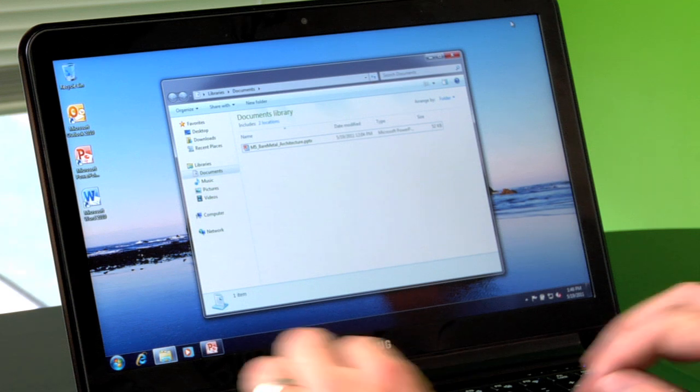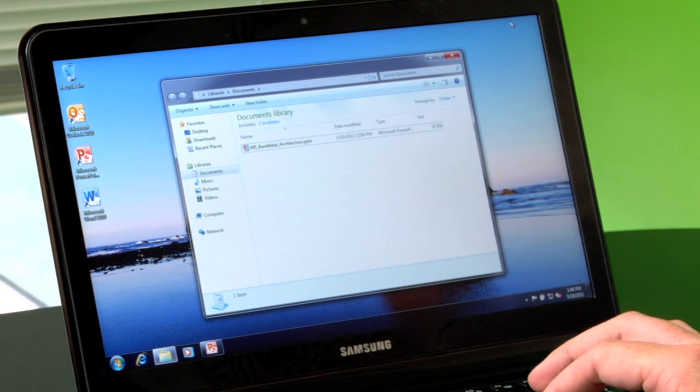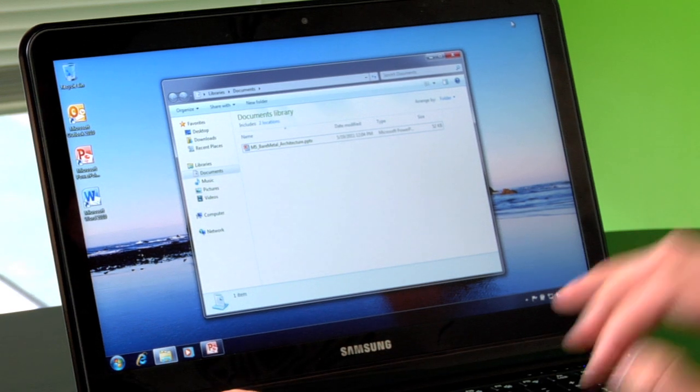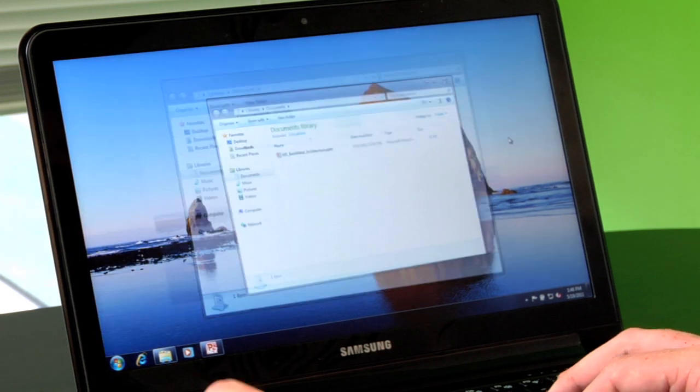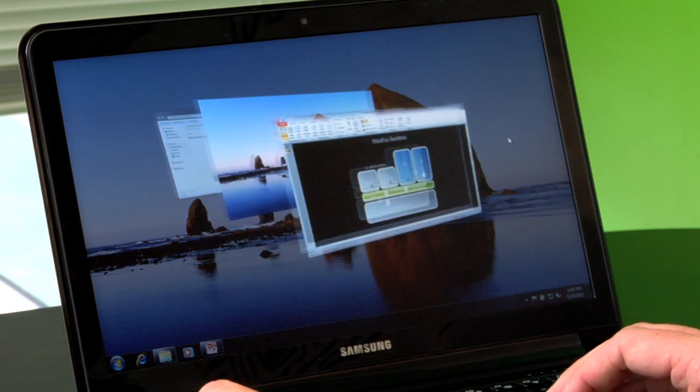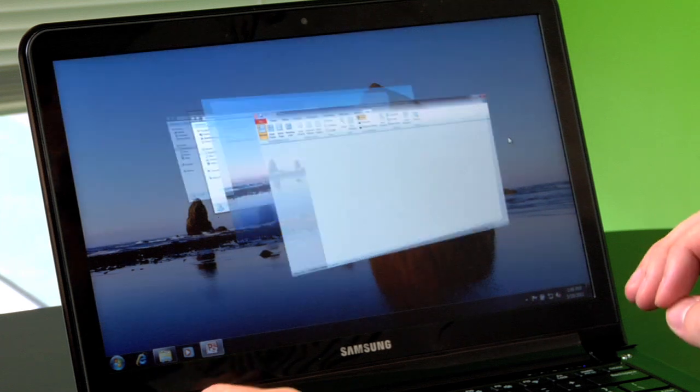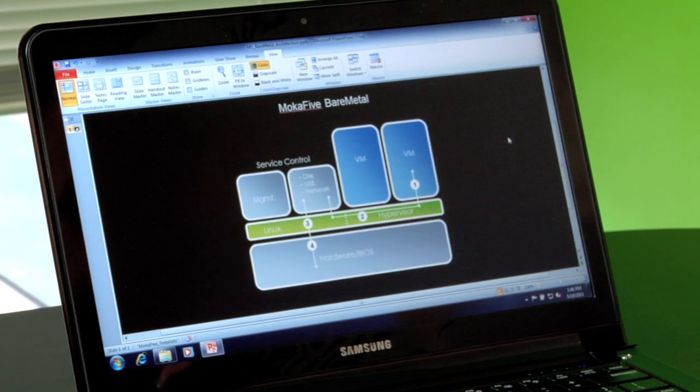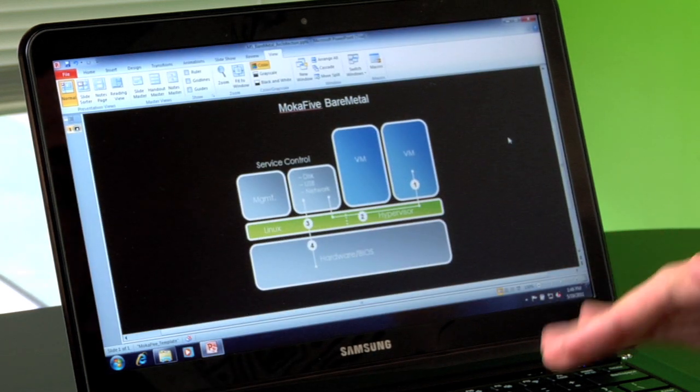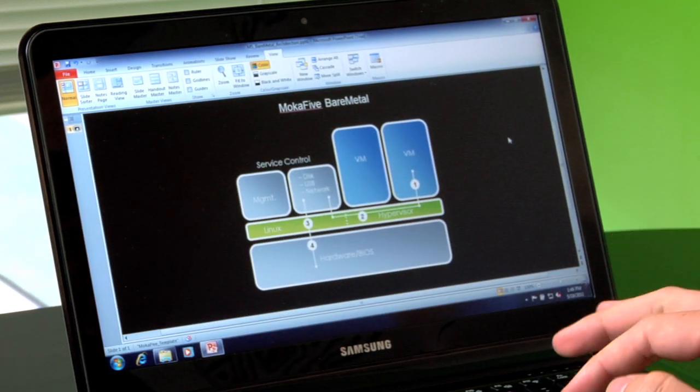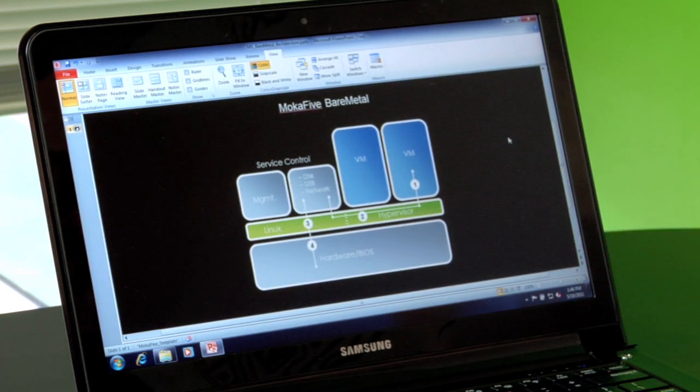Now I'm in Windows 7 and it acts just like it's running on a physical machine. But it's actually running on a thin hypervisor layer that abstracts the hardware and provides security and management.